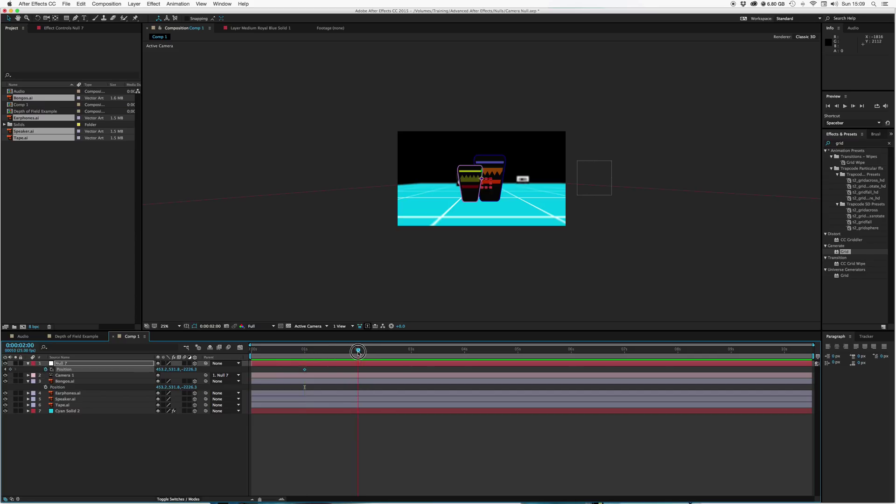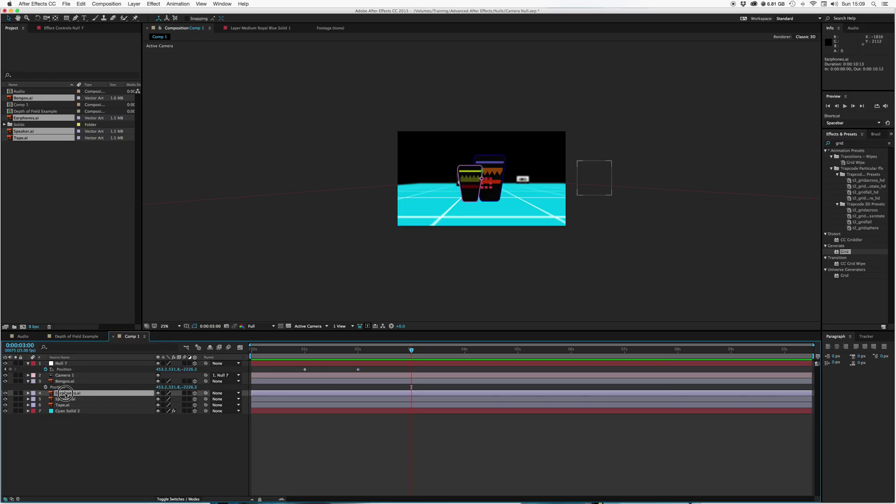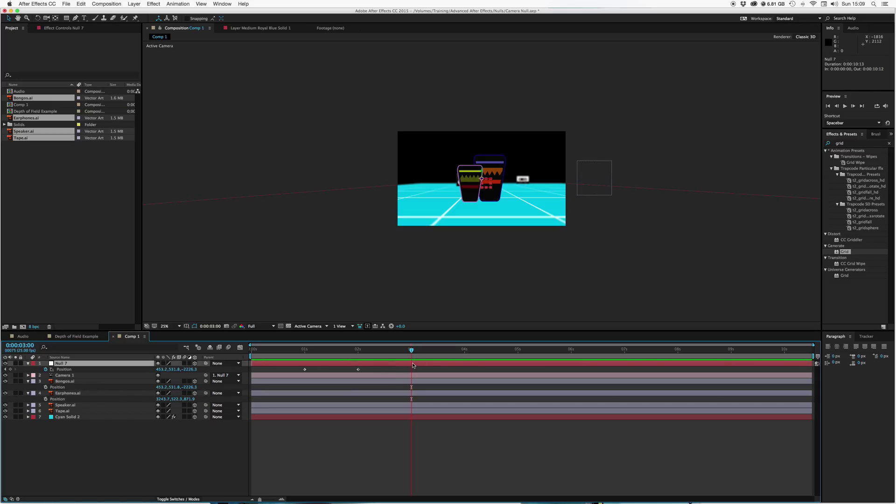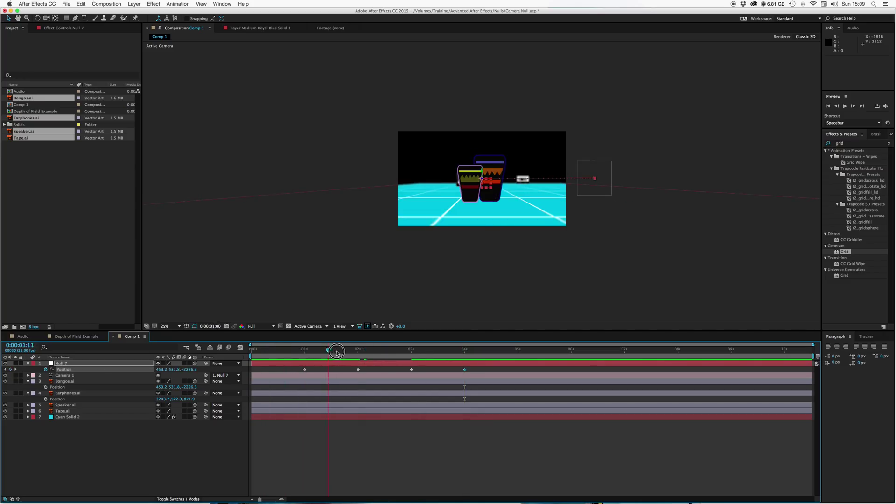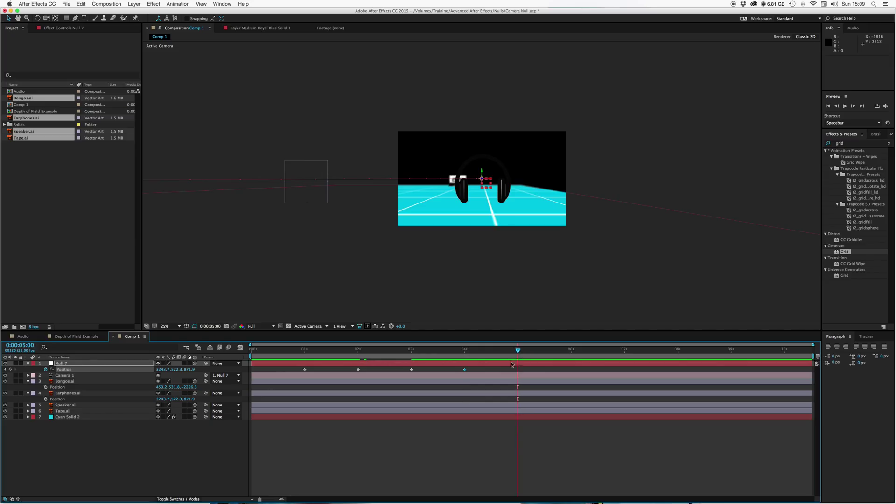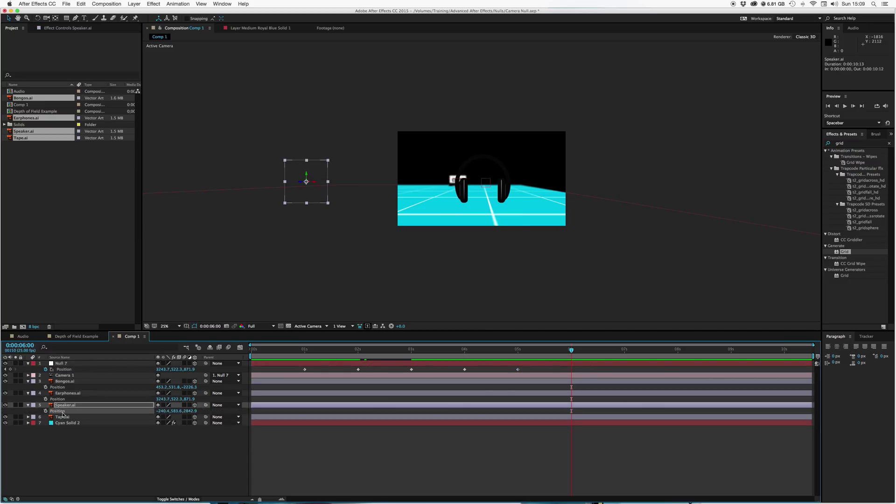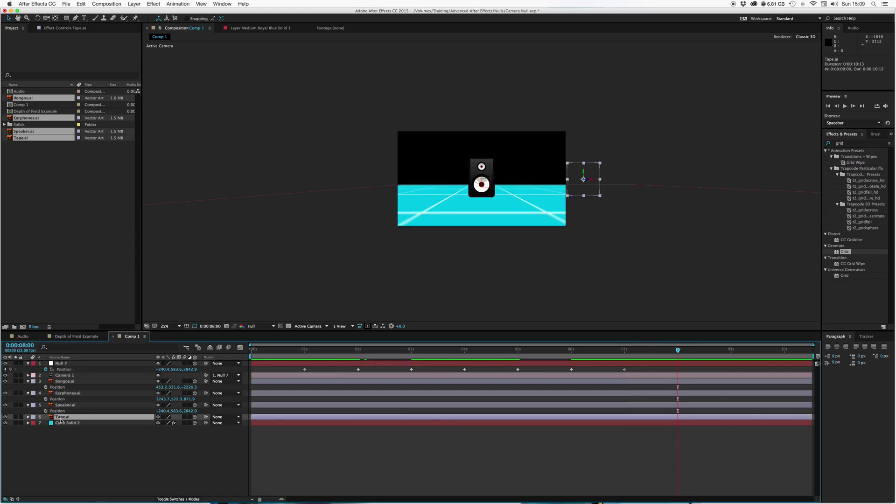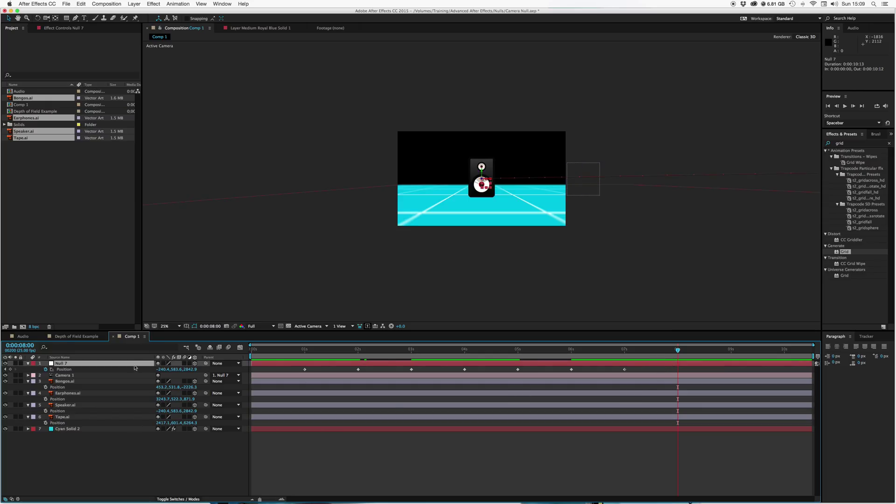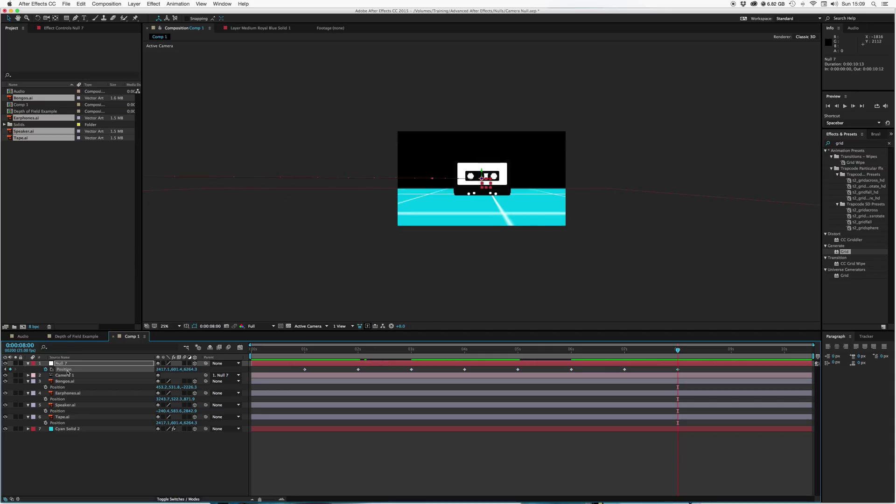Go to two seconds, so we'll get it to hover for a second on each object, add another keyframe. Let's go to three seconds, go to our next one along, which is the earphones position, copy that, paste that. Go to four seconds, add a keyframe. Go to six seconds, go to the speaker position, copy position, paste position. There's the speaker. Go to seven seconds, add another keyframe. And go to eight seconds, go to tape position, copy position, paste the position.